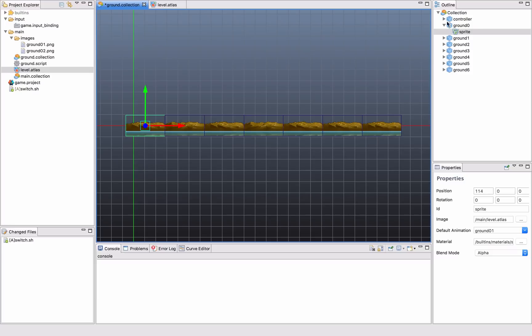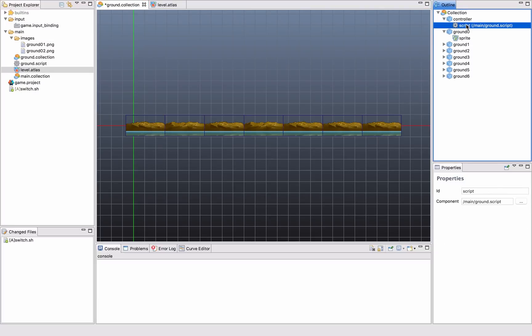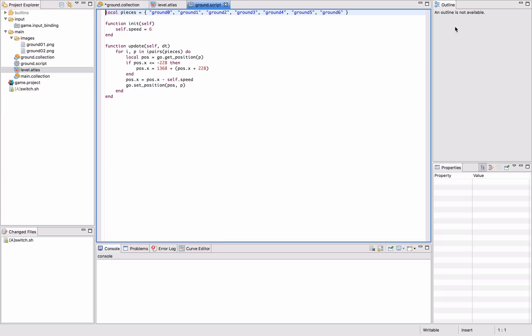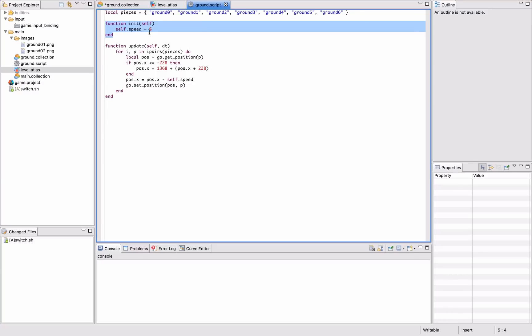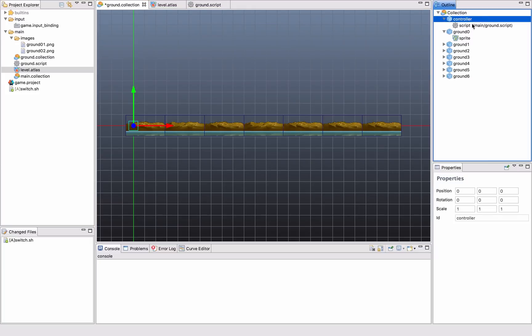And the way I do that is I create a game object. And in that game object I put a script component. And the script component is a piece of Lua code that includes some kind of behavior that I want to create. And in this case we start in the init function, which is called when the game object is loaded into the game. We set the speed for the ground and then we have an update function. And this update function is called once every frame. And this happens for this controller game object only. So all these guys, they don't have a script. They are just regular sprites right now.